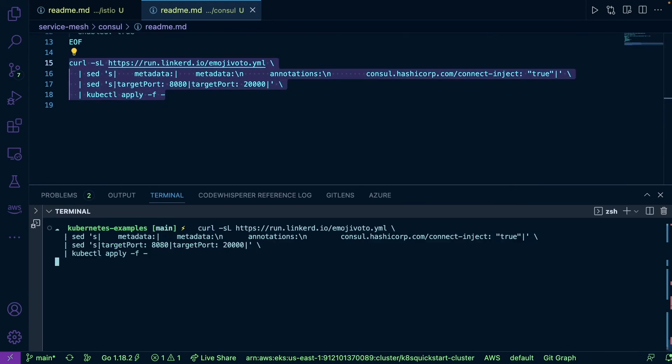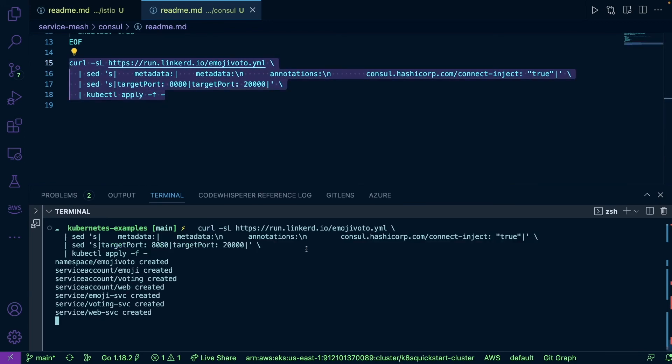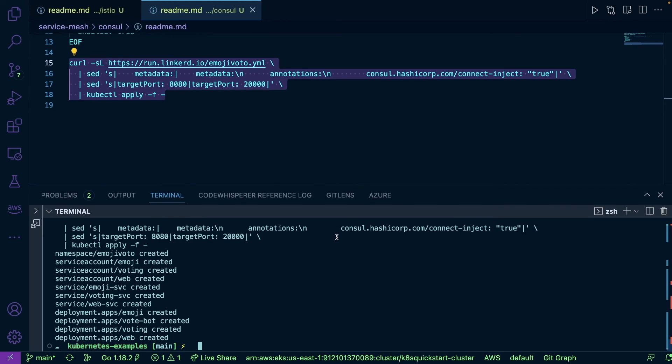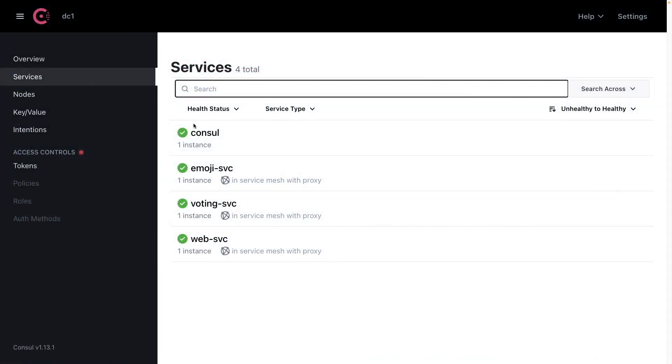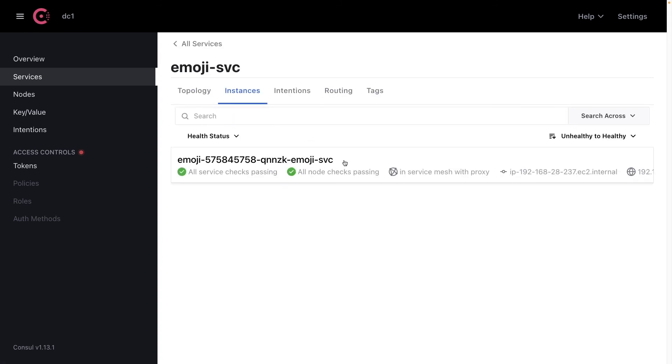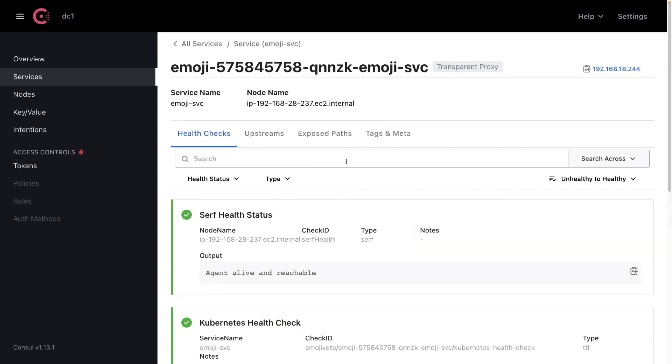Now let's head over to Consul really quick. As we can see here, our three services that are in the emoji voting app are officially deployed and being monitored inside of our Consul service mesh.